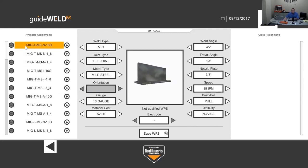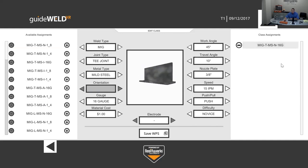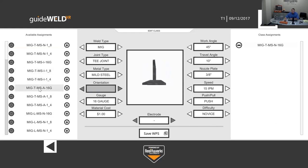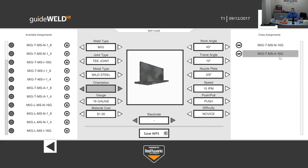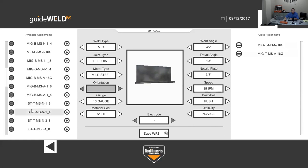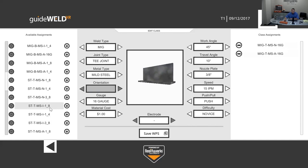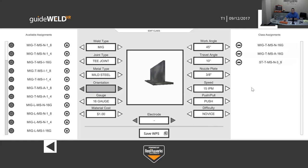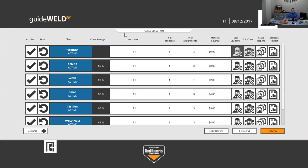I'll select a few welds to assign: a novice T-joint MIG, an advanced T-joint MIG to show the difficulty difference, and a stick T-joint. Clicking the plus symbol adds them to the class assignment list on the right side of the screen. With three welds added, I'll click Back. The class view now shows one student and three assignments. The next step is to log in as the student.